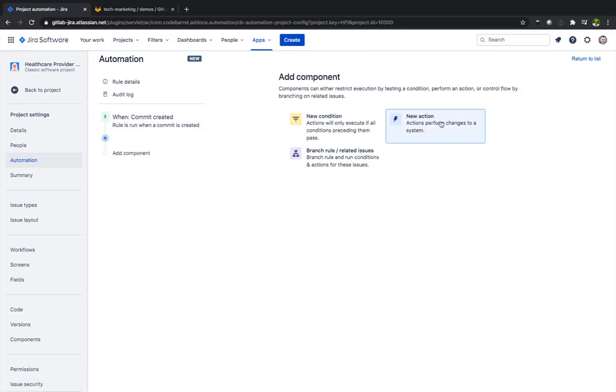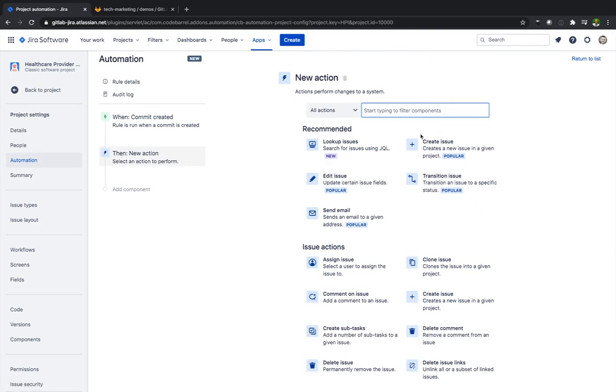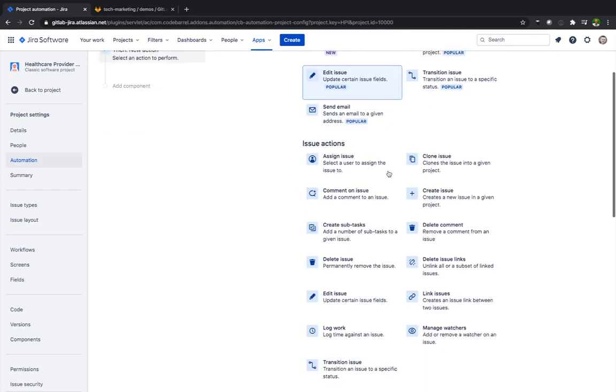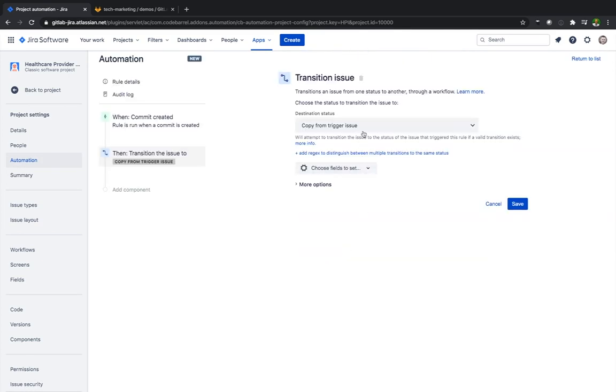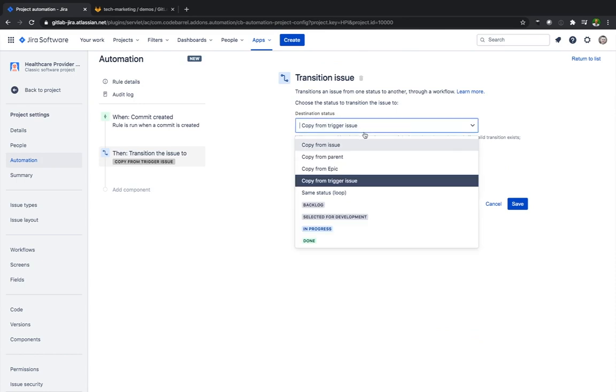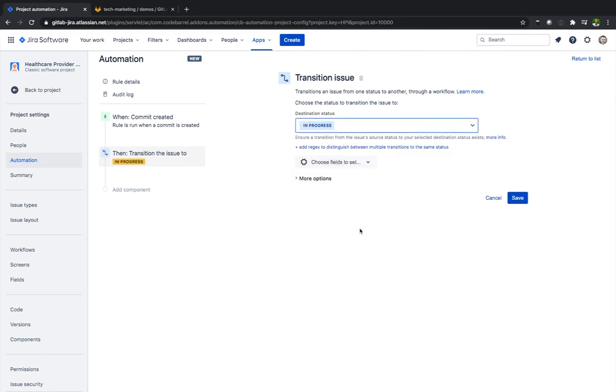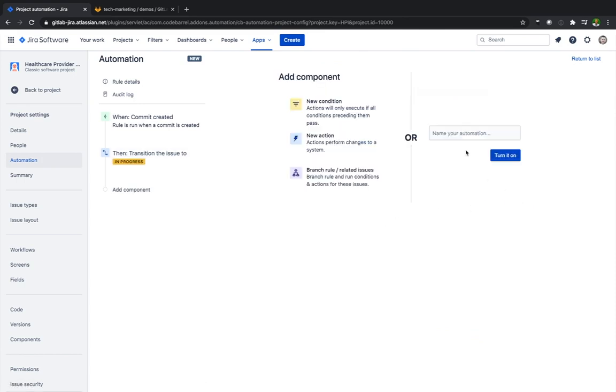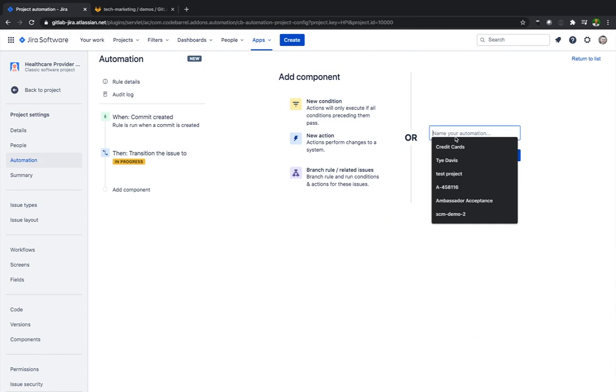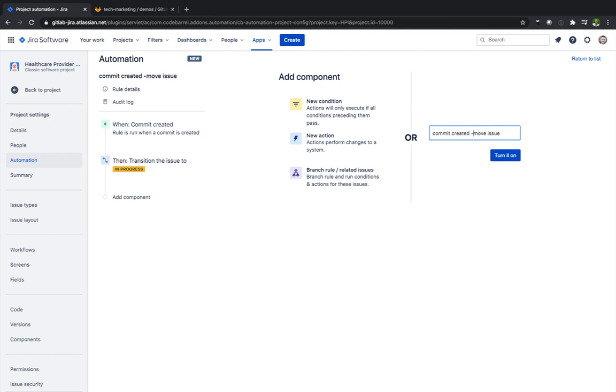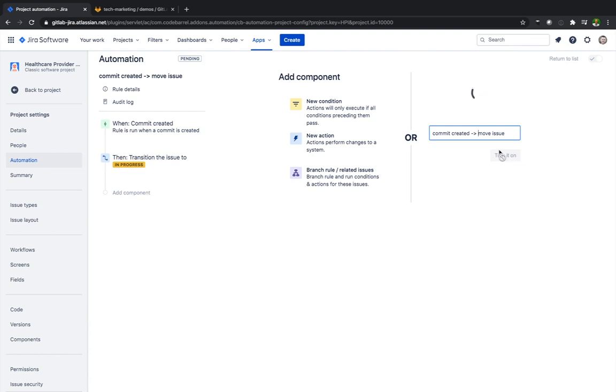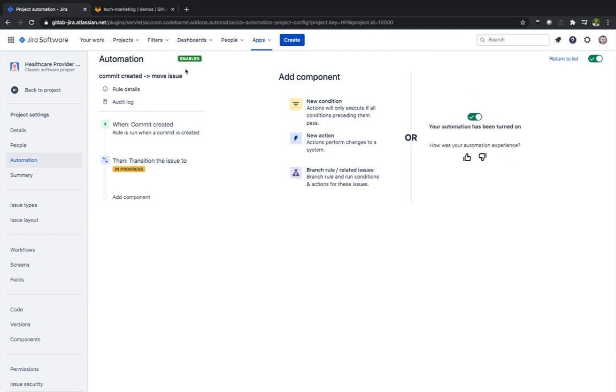And then we're going to create a new action. Again scroll down and we're going to click transition issue. We're going to call it the commit created move issue. I'm going to turn that on. And now that automation piece has been turned on using that trigger.